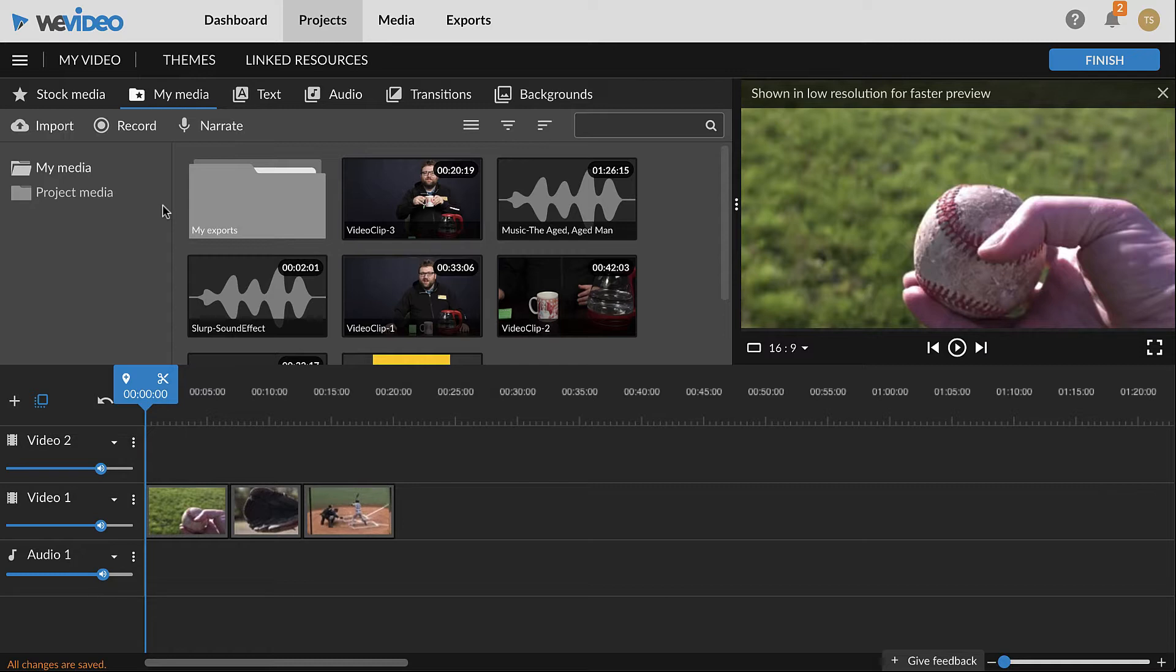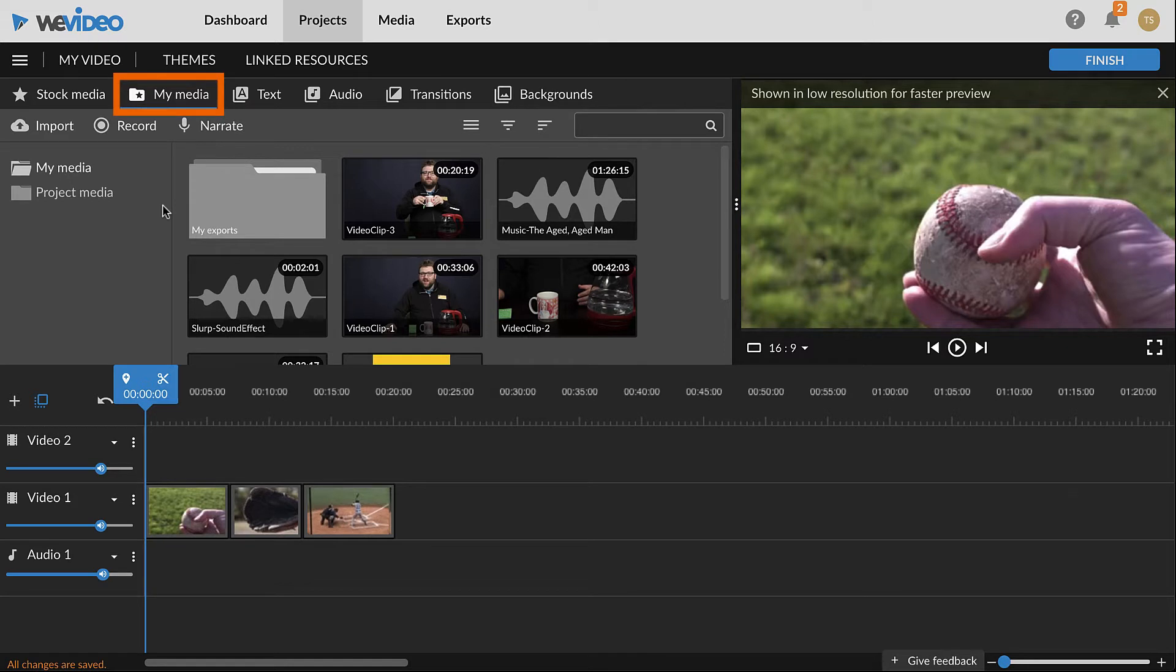To record a voice over narration, navigate to the My Media tab which is marked with a folder and a star to the top left. Then, click narrate.